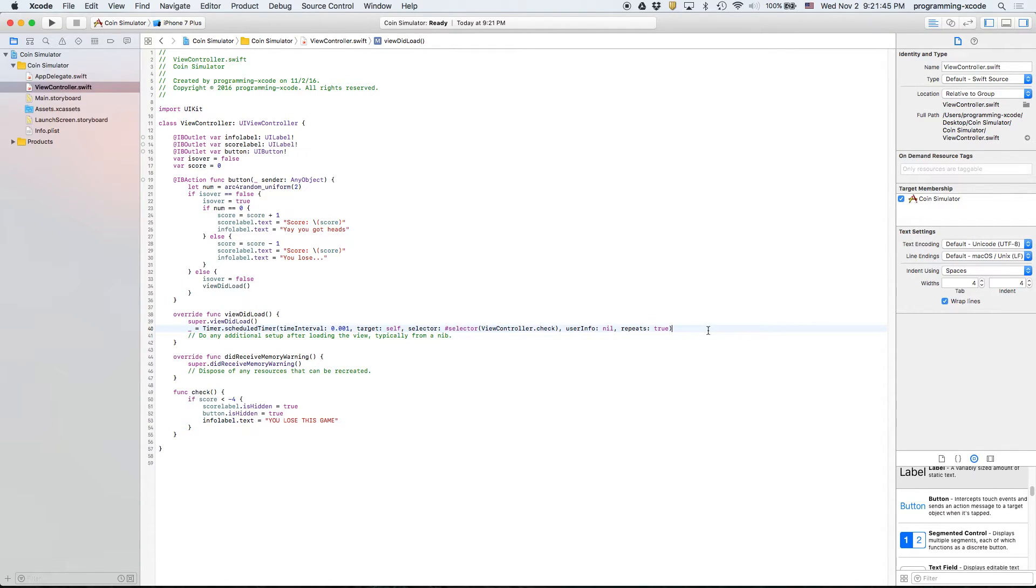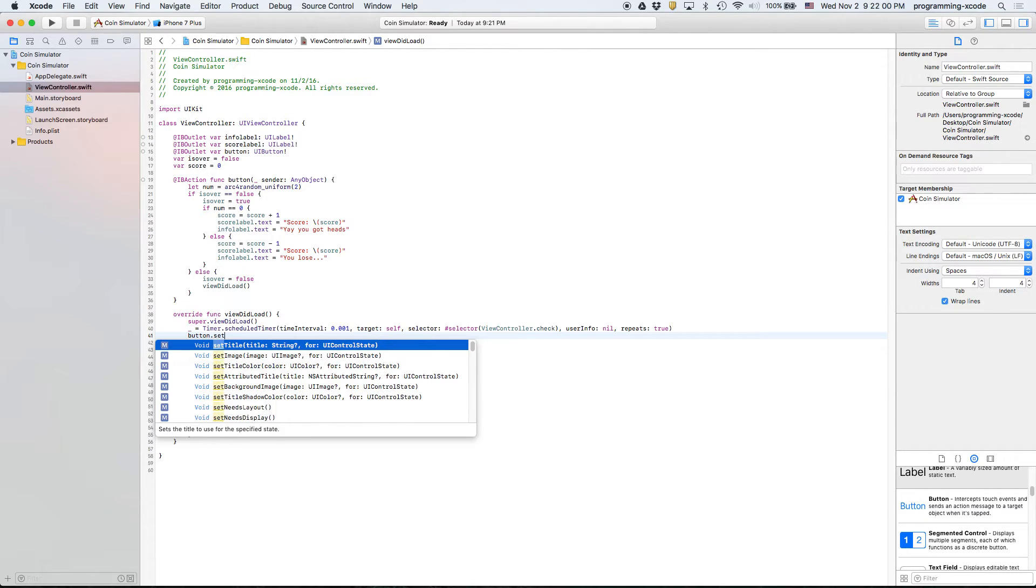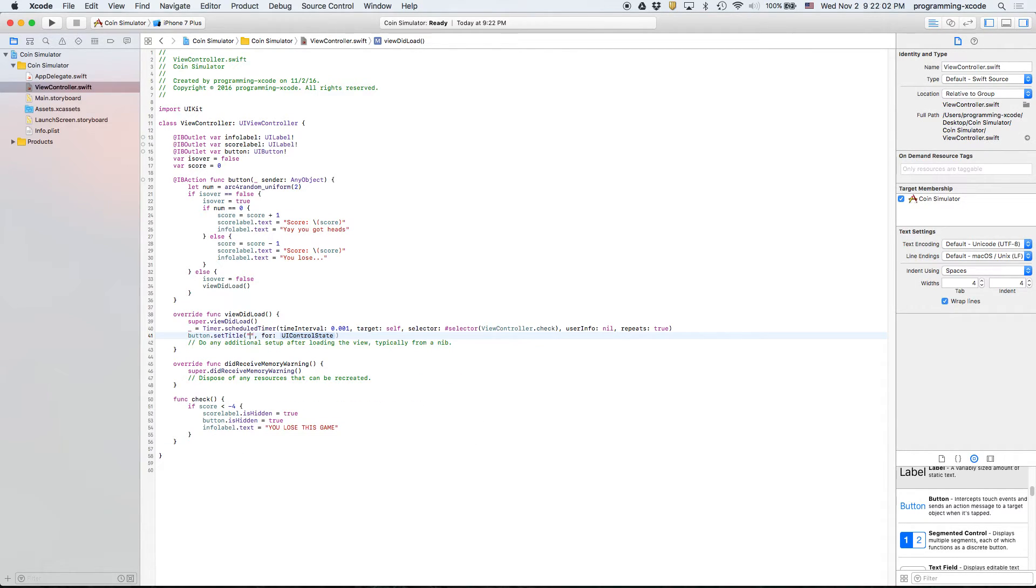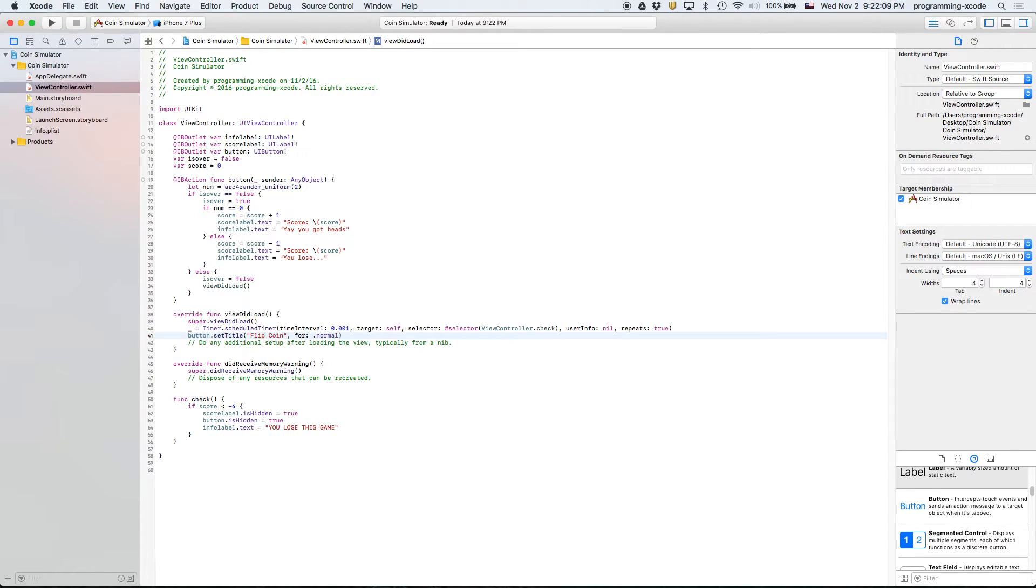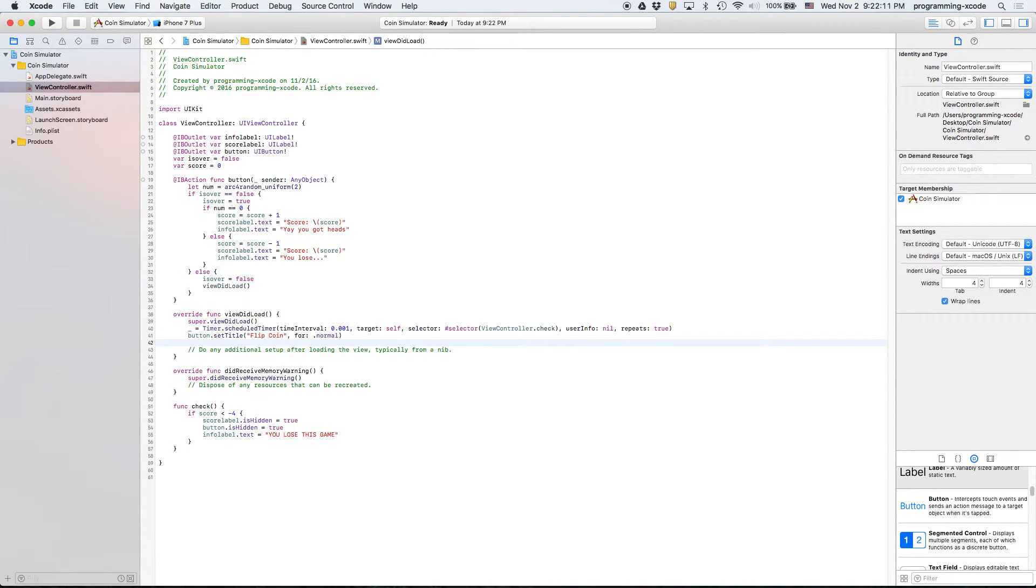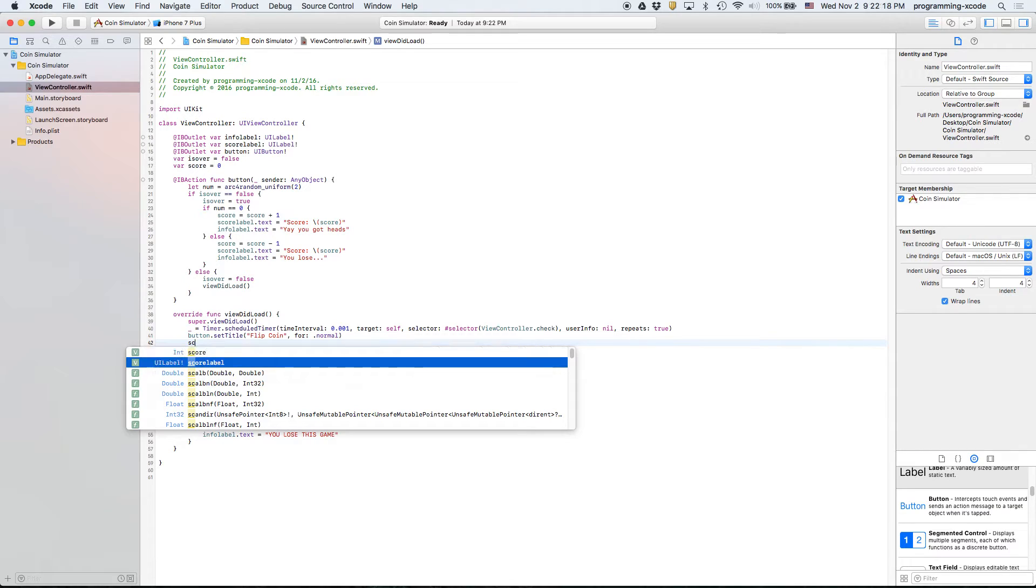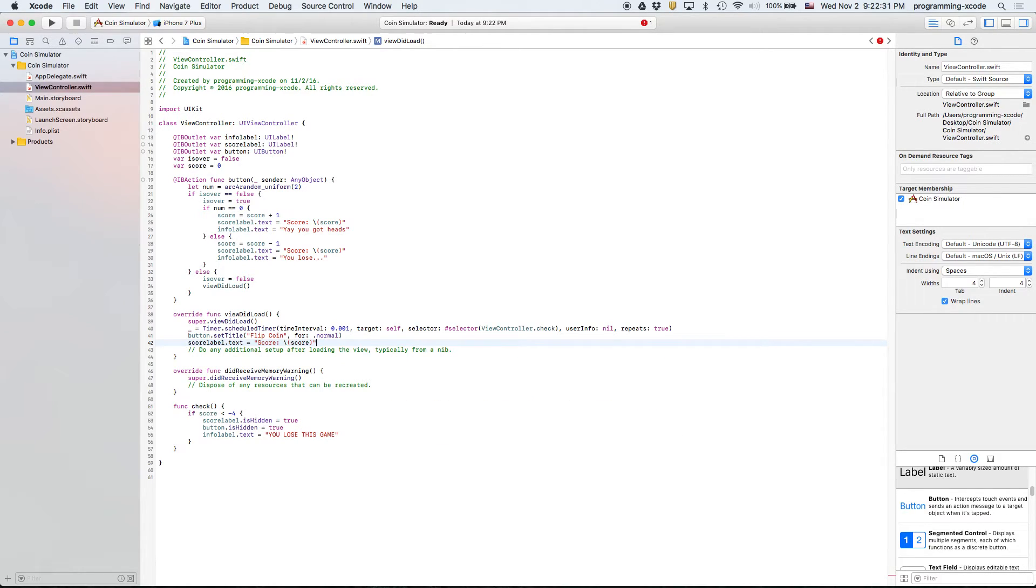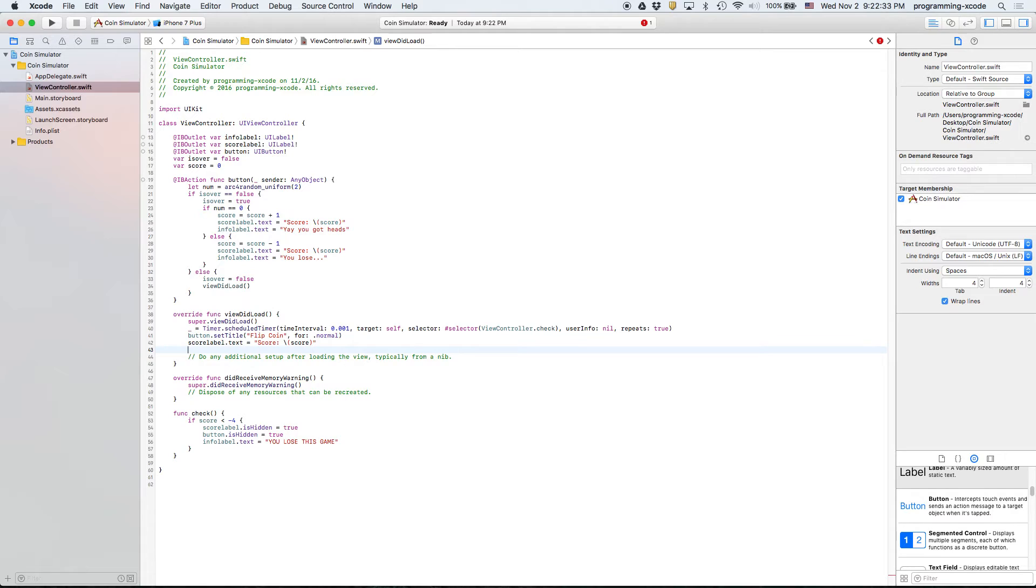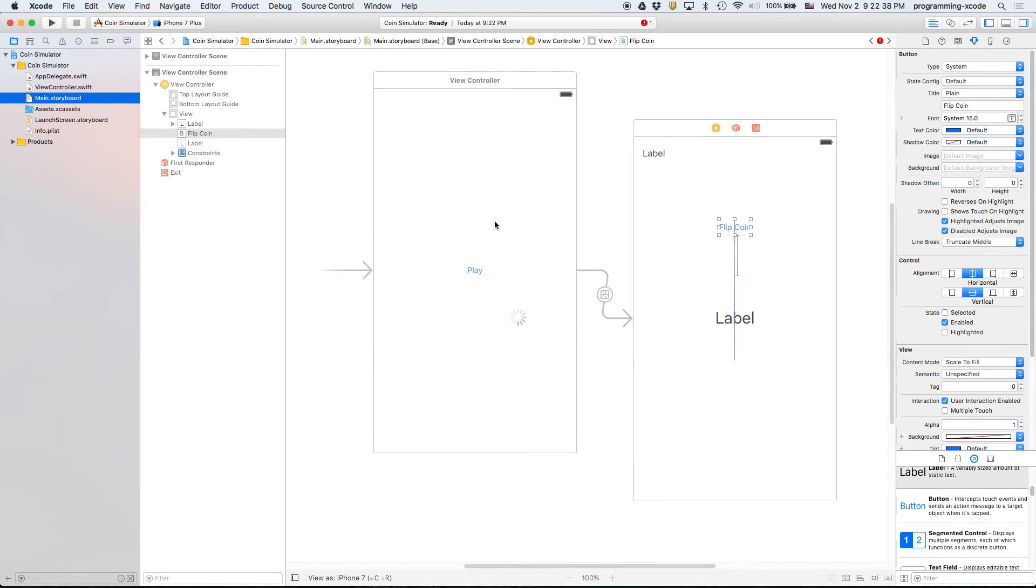Here we're going to say button dot set title flip coin for normal. Also we're going to say score label text equals score. So let's go ahead and link everything up and try it out.